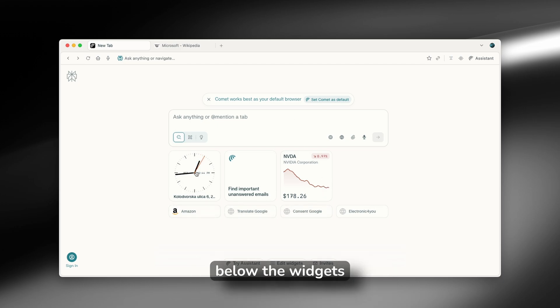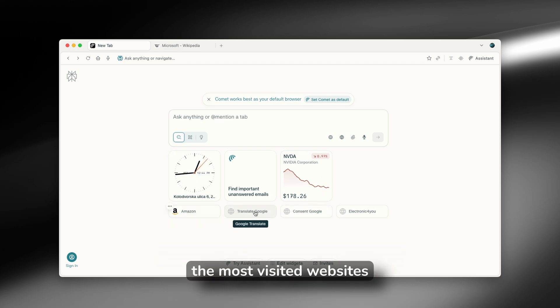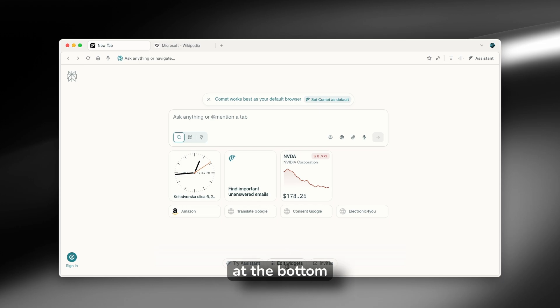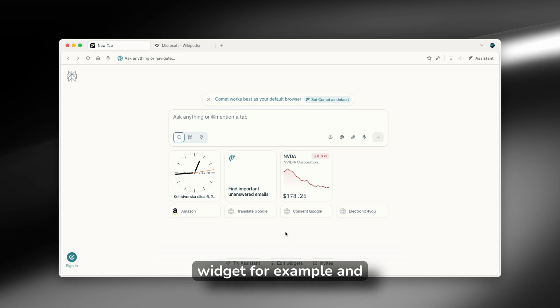Down below the widgets, you will find the most visited websites. And here at the bottom, you also have edit widgets. And you can pretty much add the weather widget, for example, and many others as well.